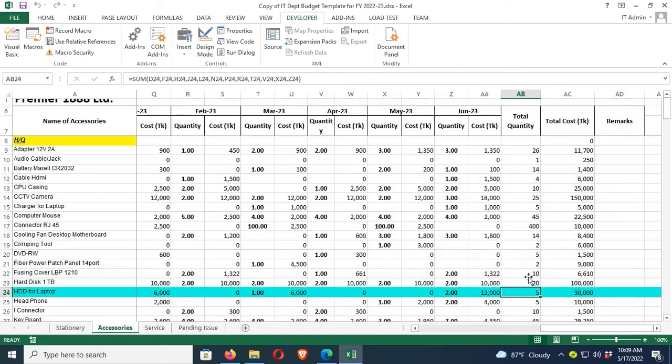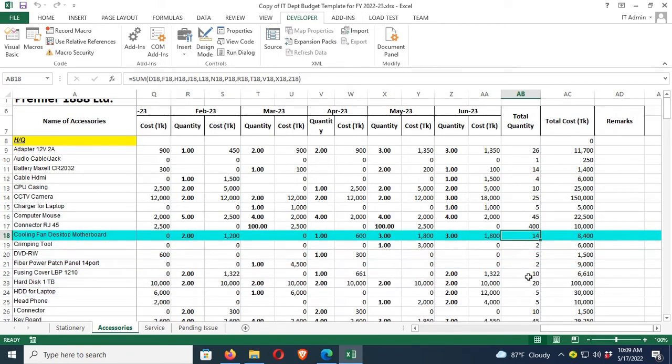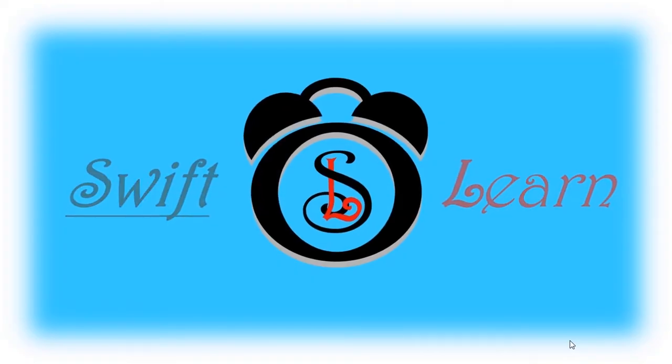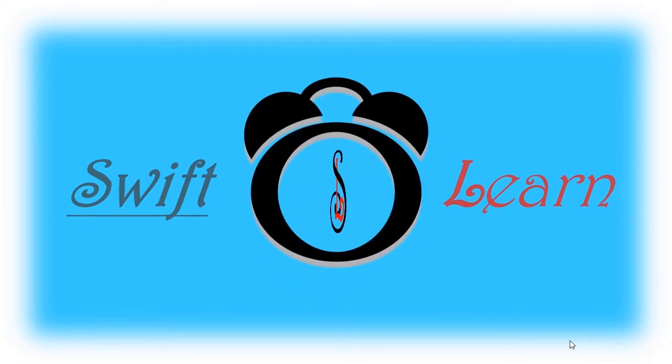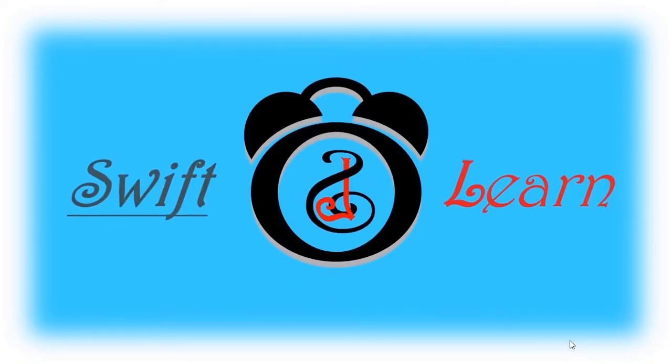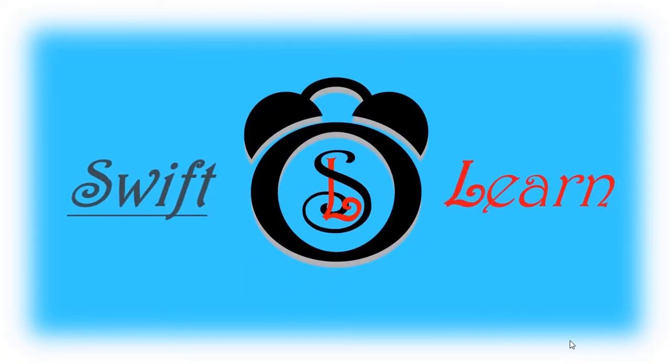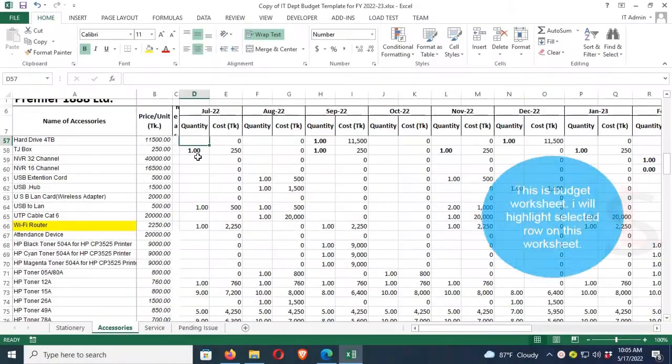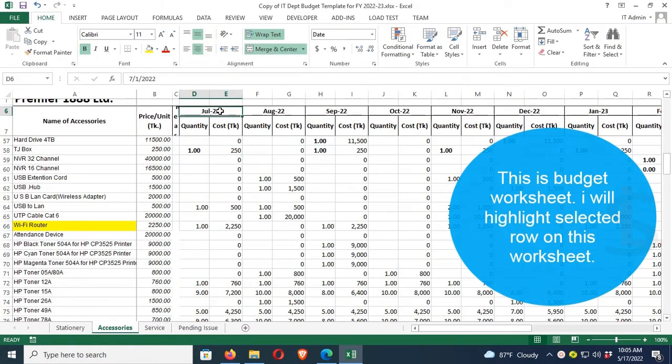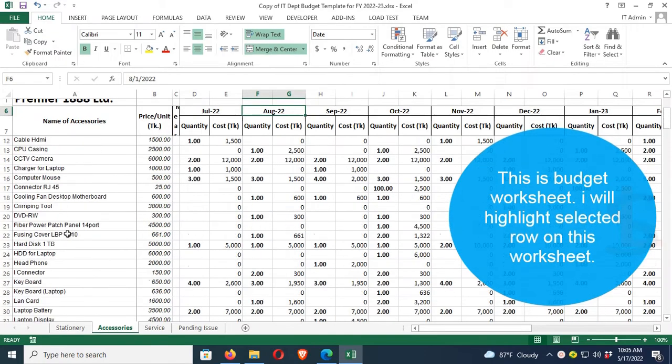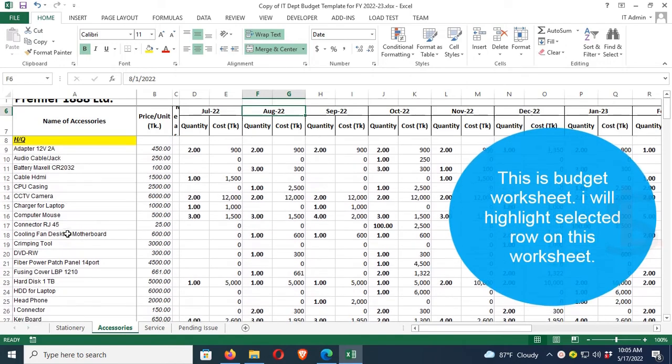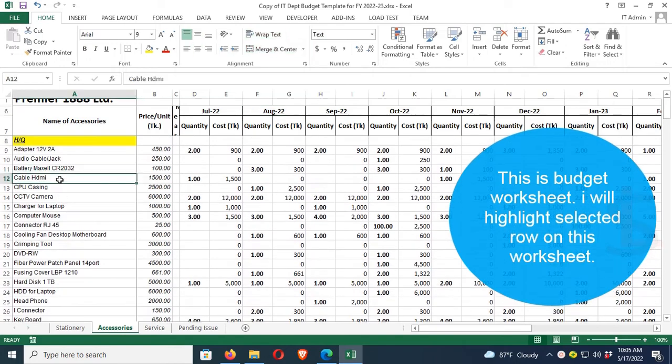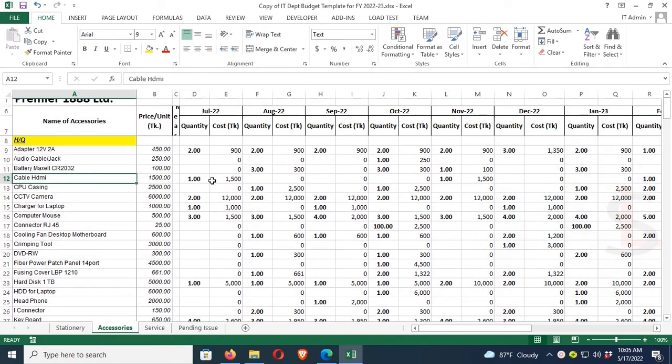This tutorial will highlight the selected row on this budget worksheet. The worksheet name is accessories, and there are many items in this budget worksheet including July, August, September, and some other months.